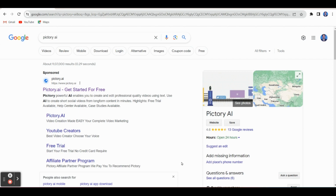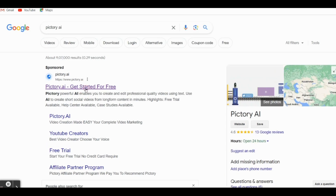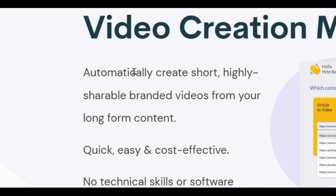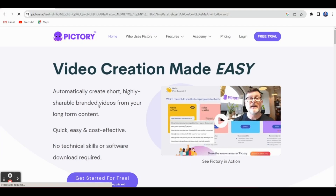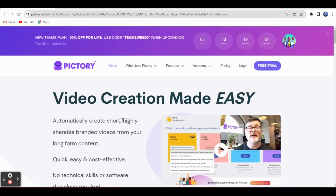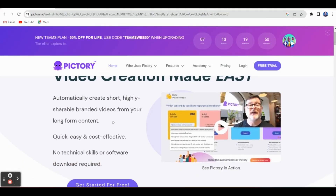The first step is to go to Pictory AI in Google and you can get the webpage. Just click Pictory AI. This is the homepage of Pictory AI. Here they provide the ability to automatically create short, highly shareable branded videos from your long form content.